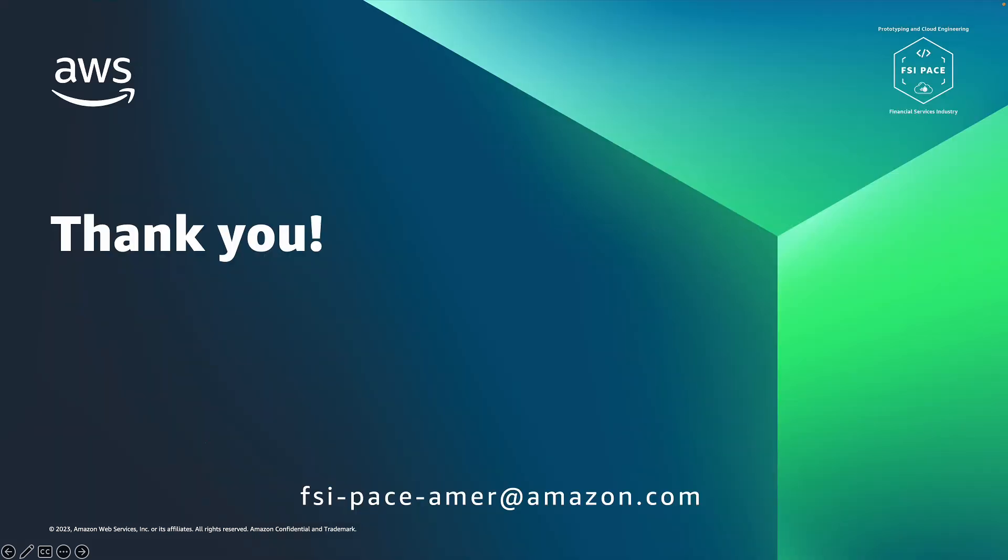Thank you for watching this video on application development for Backstage.io on AWS.